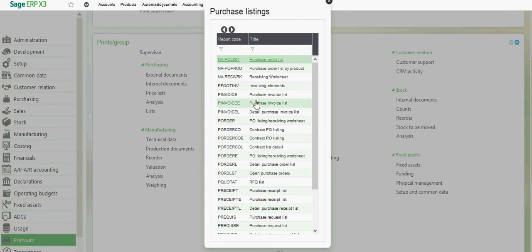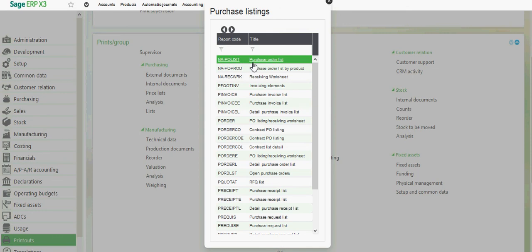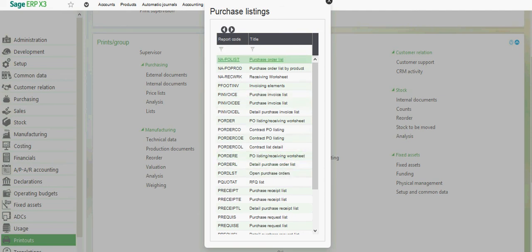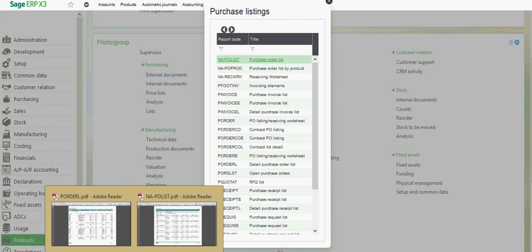Two of the commonly used reports within this register, this top one here, this NAPO list, purchase order list, then we also have this POrderL detail purchase order list. So when we go ahead and run those reports.